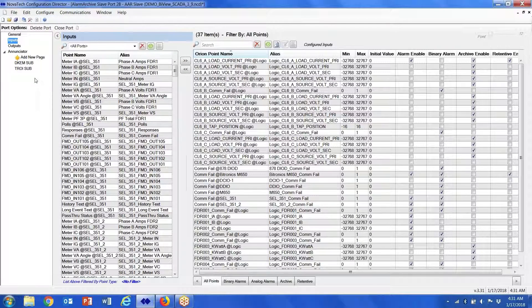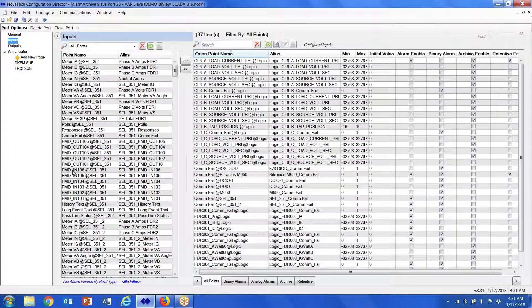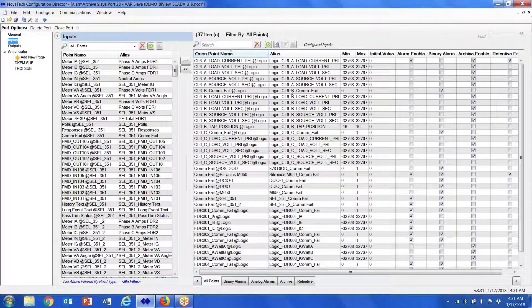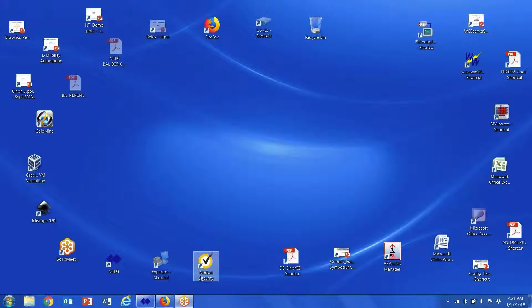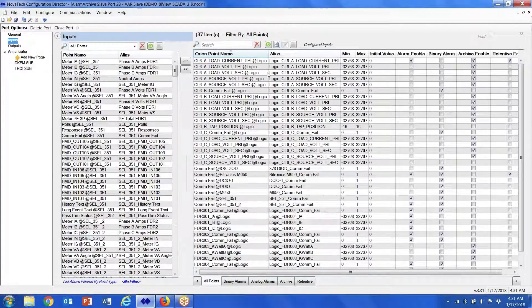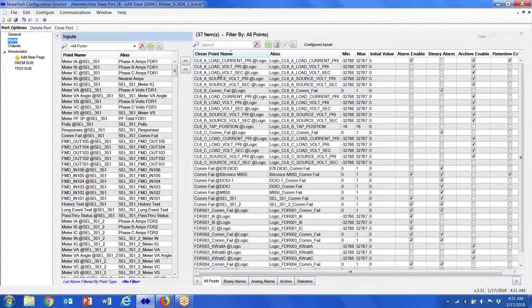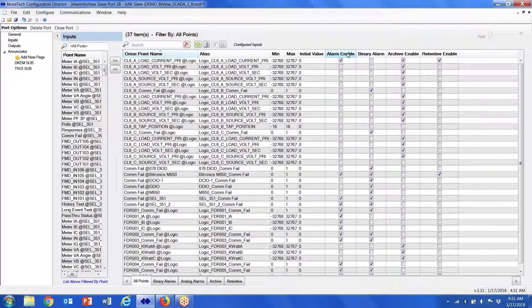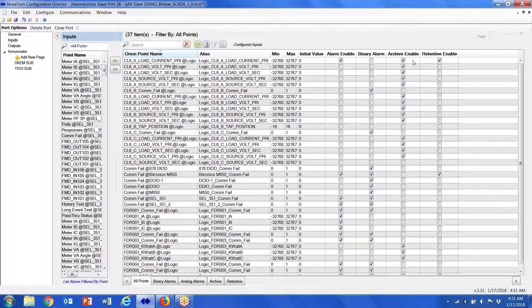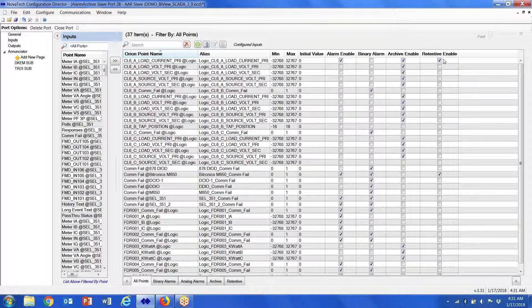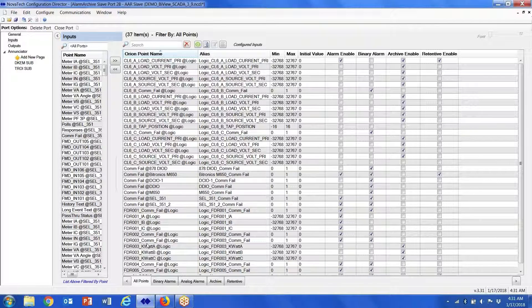So basically what we do is we highlight the points that we want to show up in our tab over here on the right, which gives us the option to check the points that we want to alarm on, archive on, and retain on. So this is all the points.